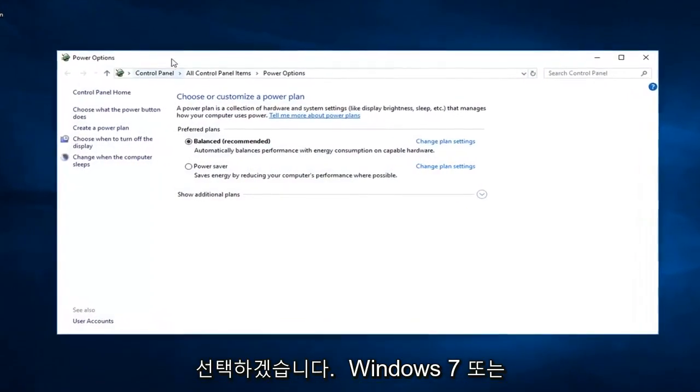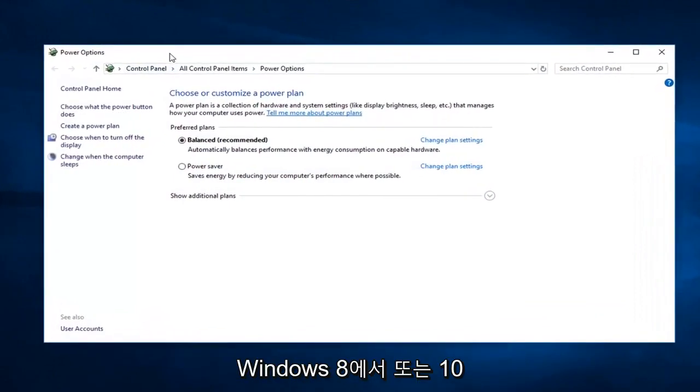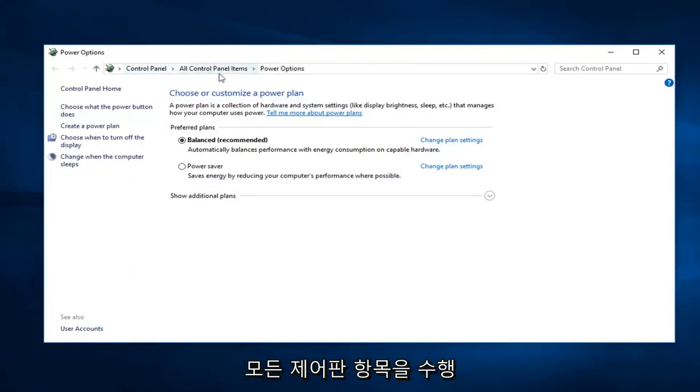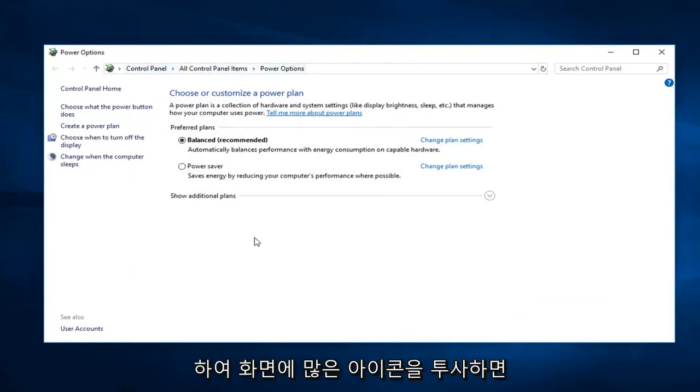If you're on Windows 7 or Windows 8 or even Windows 10 and you're going through the control panel, just go to control panel and then do all control panel items, so probably just a bunch of icons on the screen. Just sort by large icons and then select power options.